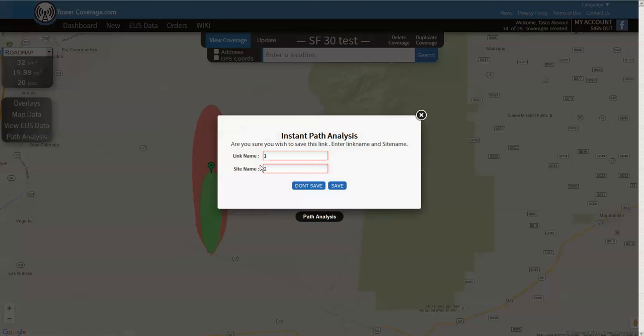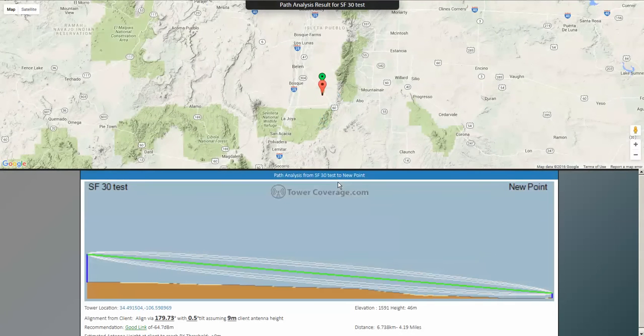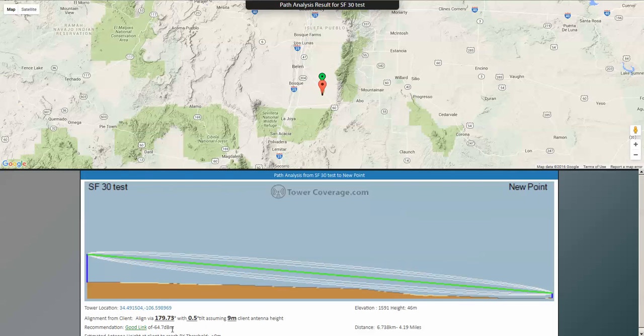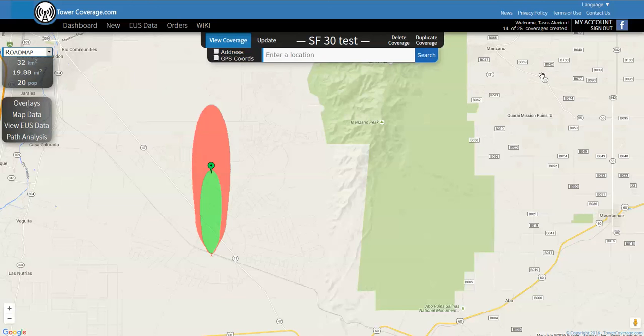If we change that now and pop it here in the green we should see -65 or better. Here we go, so that's at roughly 4.2 miles away from the antenna and you can see that the link is -64.7 or better.